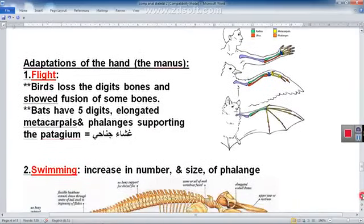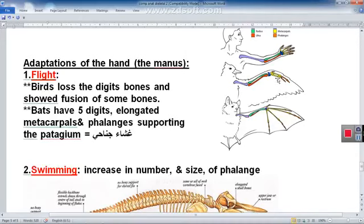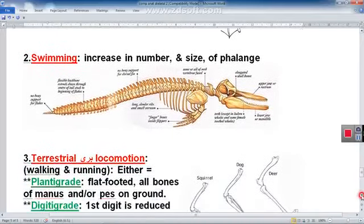There are adaptations observable in the hand (manus). In birds, adaptation for flight involves loss of some digital bones, fusion of hand bones, and elongation of the metacarpal and phalanges bones to support the patagium. In the dolphin, the hand shows adaptation for swimming represented by a large number and size of phalanges — the finger bones of the hand.